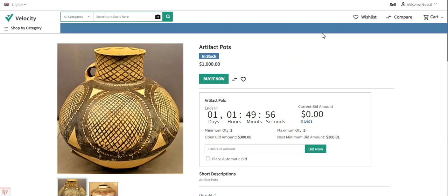Apart from that, the admin and the sellers can set the starting price of the bid, the reserve price, auction start and end date and time, number of days till the winners can buy, minimum and maximum quantity of the bid, and can enable the automatic and the increment option for the particular auction product as well.